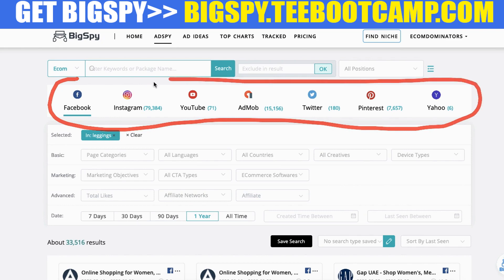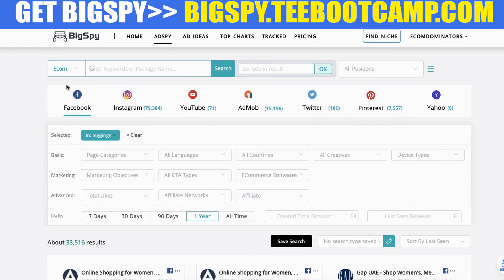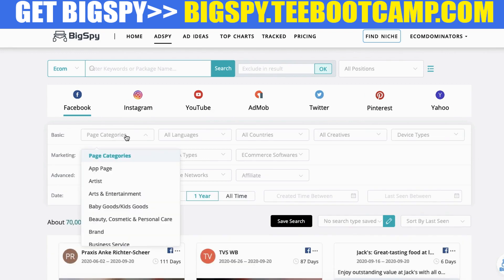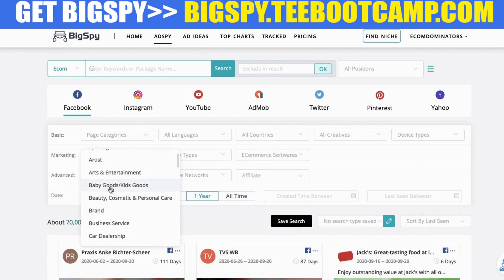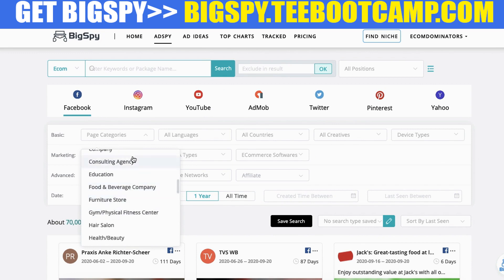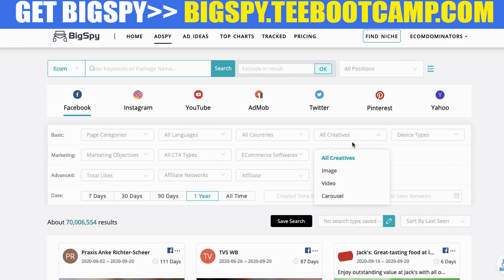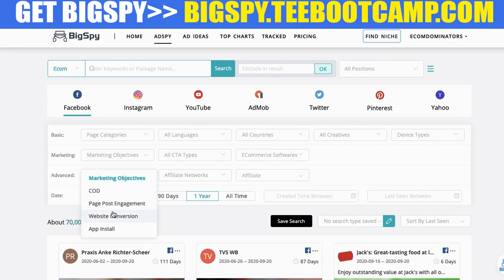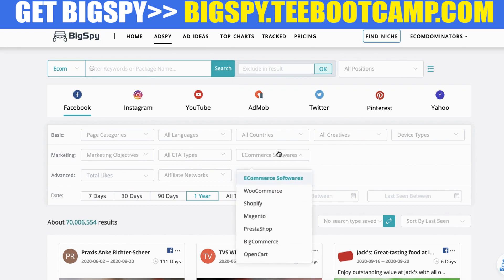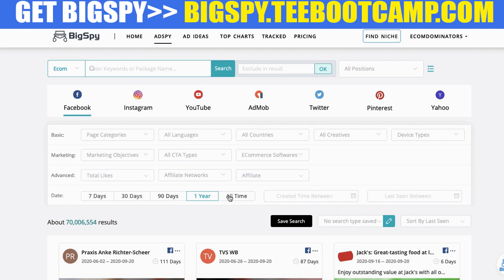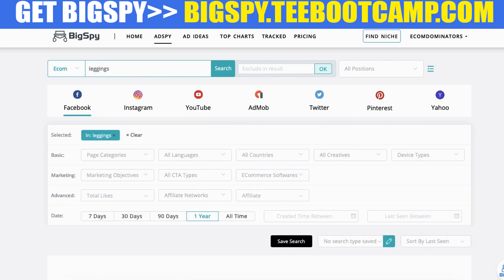On the Ad Spy page, you enter your actual keyword or niche, then select which social media platforms you want to search. You can filter by page categories — brands, clothing stores, furniture — and sort through languages, countries, ad creative device type, and marketing objectives, whether they're running a PPC ad or a website conversion ad. You can also look through different e-commerce platforms like WooCommerce, Shopify, BigCommerce, and sort through different date ranges — last year, last 90 days, last 30 days, etc.